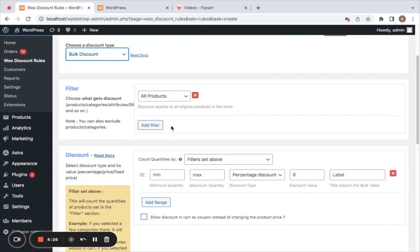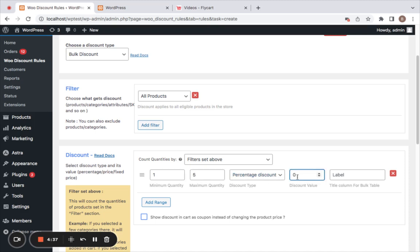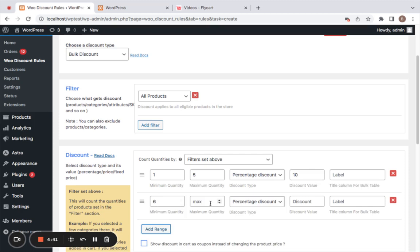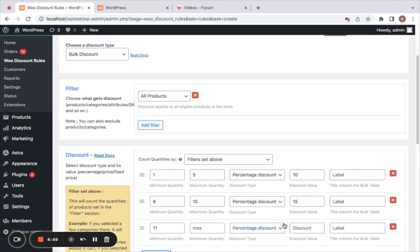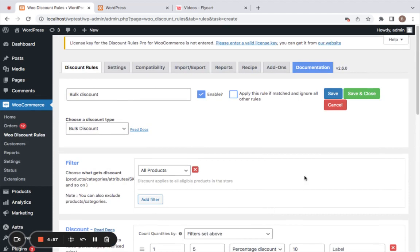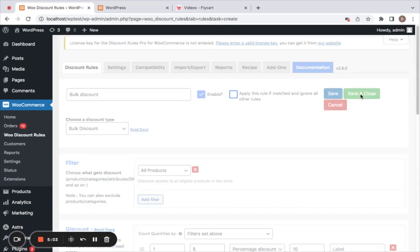I'll leave it for all products. Here we set minimum and maximum quantities, discount type, and value. I'm setting 1 to 5 quantities for a 10% percentage discount. Click Add Range and define the next tier: 6 to 10 for 15% off, and 11 and above for 20% off. Let me save and close this rule.